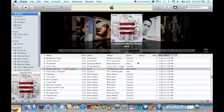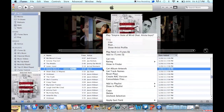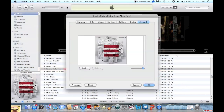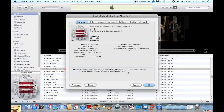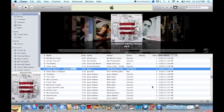If you're not sure that your song is an M4A, what you can do is right-click on it, click Get Info, then click the Summary tab, and you'll see right here it says M4A right there — that way you can tell.